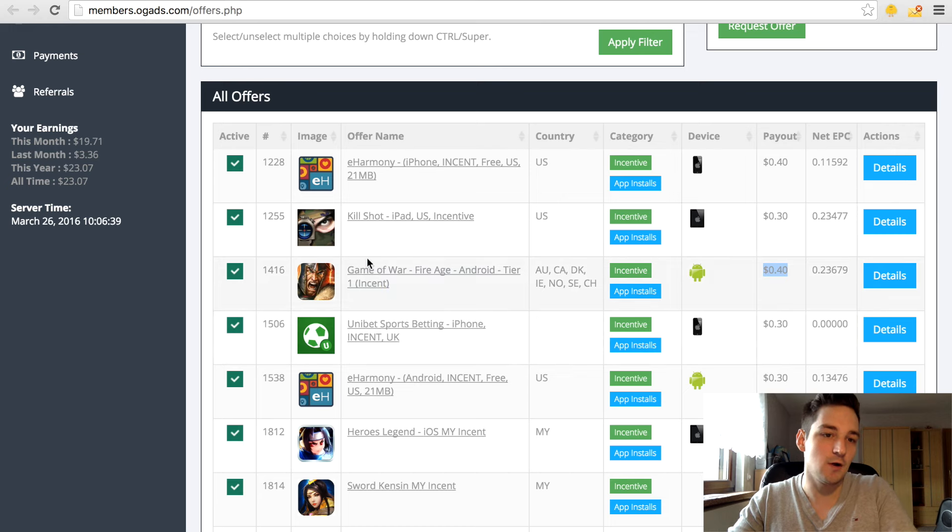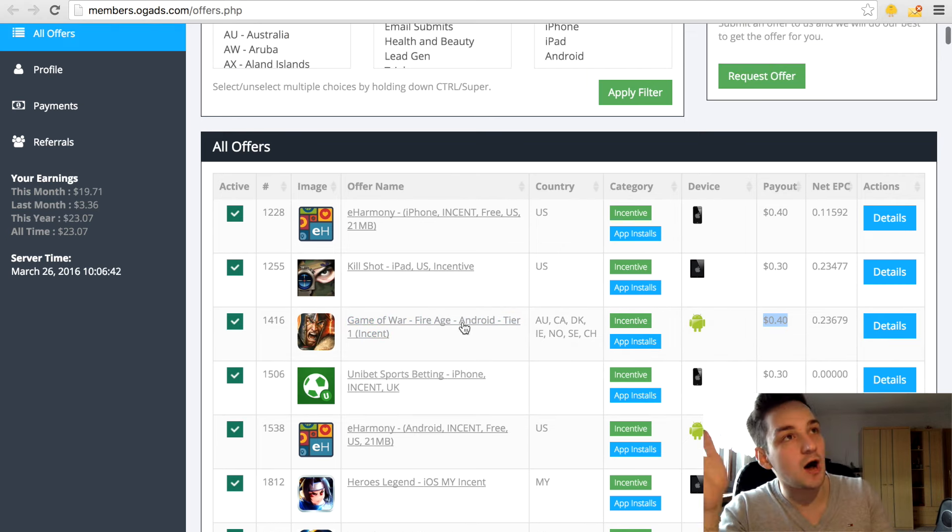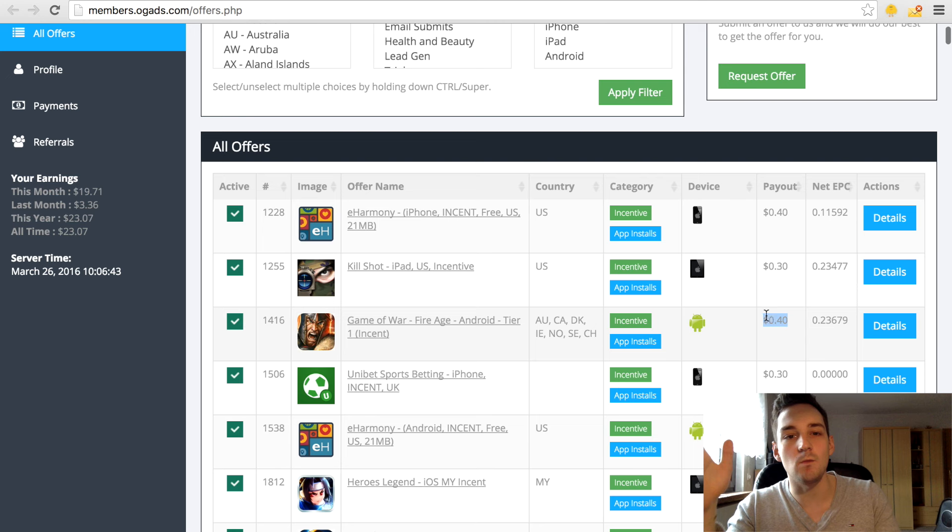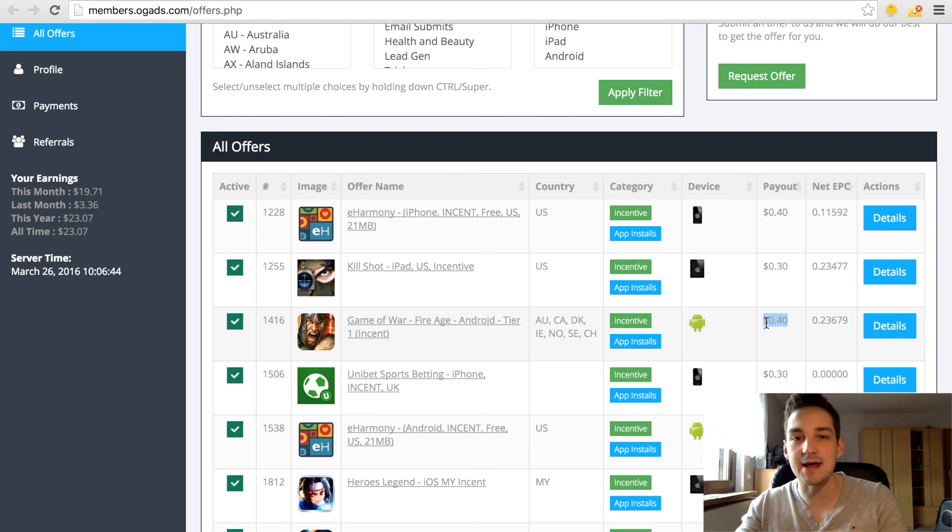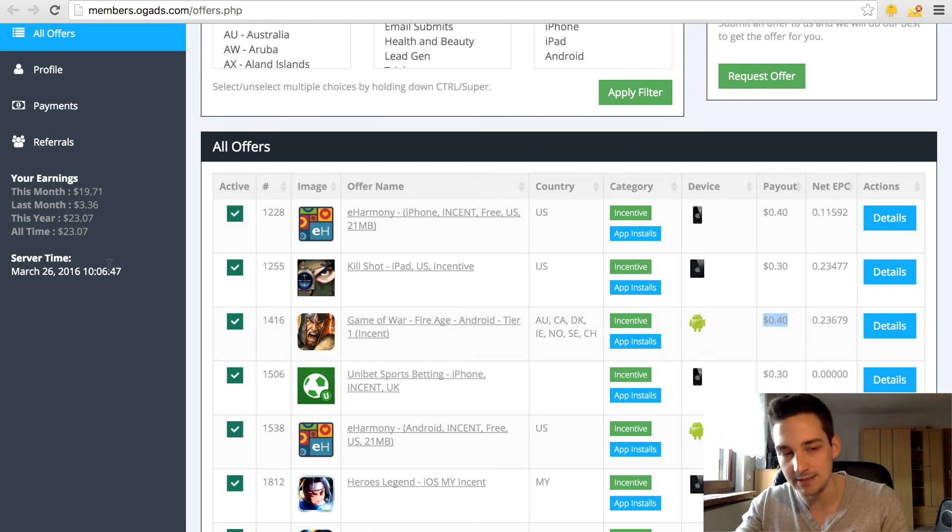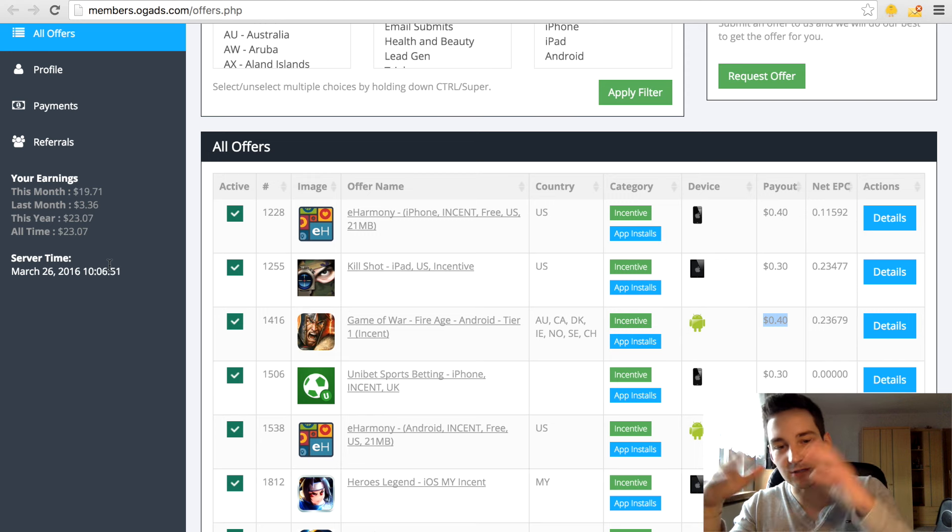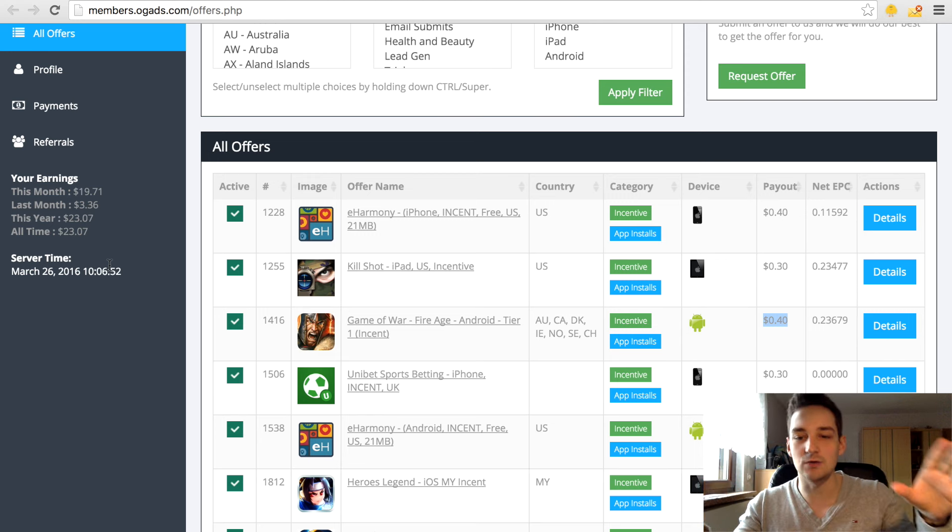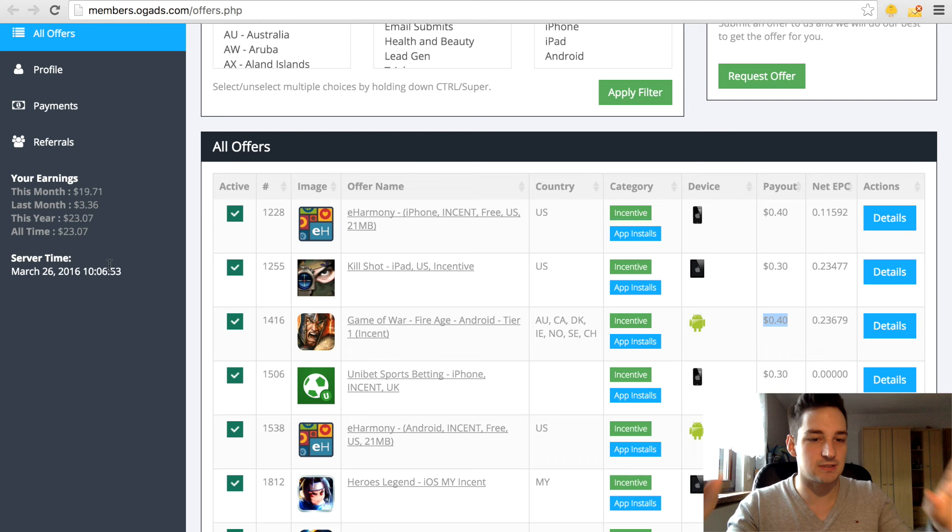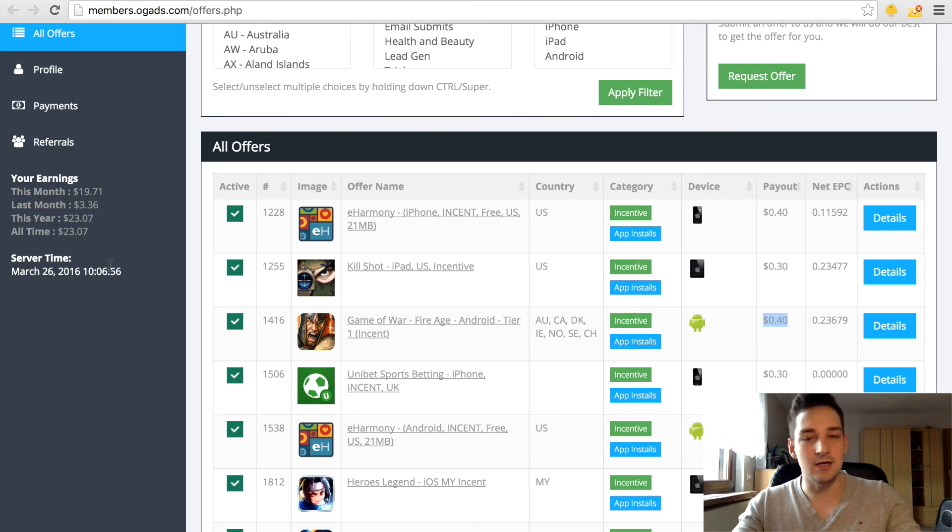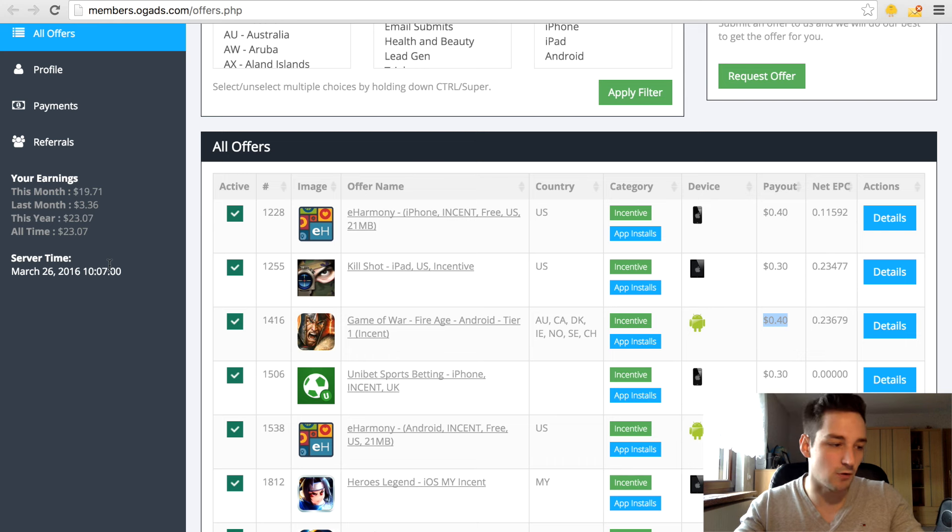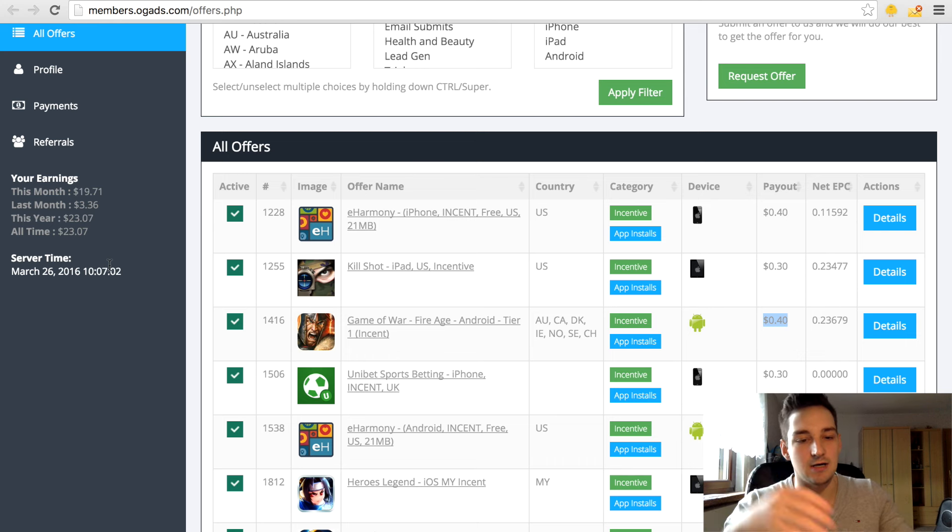The question you might ask yourself is how do I get someone to download that app and let this network pay me 40 cents? The answer is pretty simple. There's a lot of ways but to keep it really simple, let's just say through Instagram. On Instagram everyone is using it through mobile because it's a mobile app obviously.